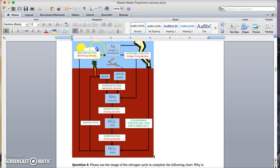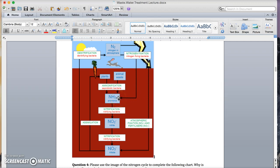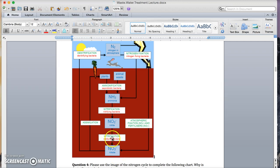Up here in the sky, we've got nitrogen in the atmosphere. First thing that happens is nitrogen gas is fixated, or fixed, into ammonia, NH3. Then ammonia turns into nitrite, NO2-, and nitrate. That process is called nitrification.